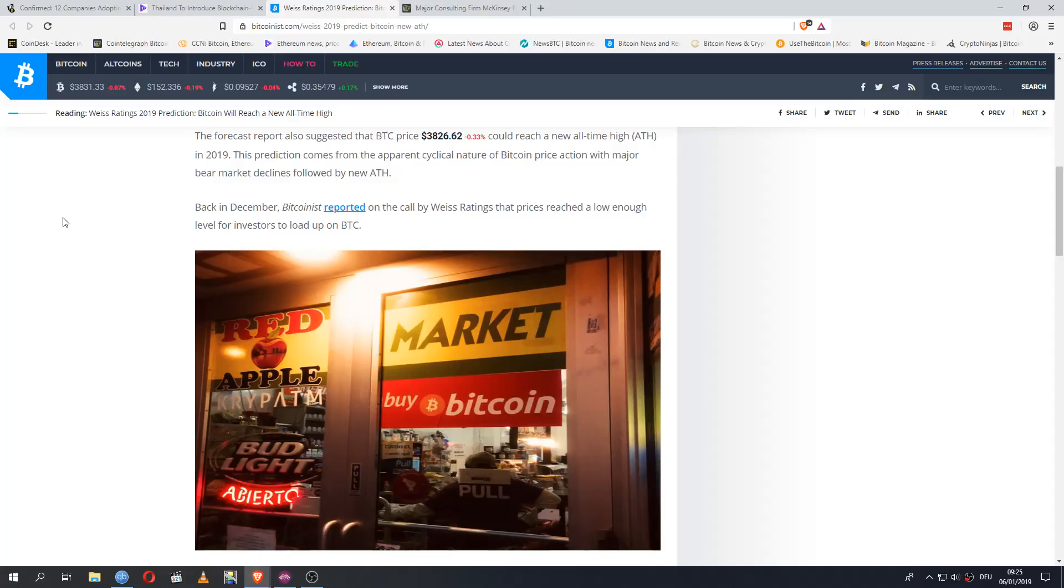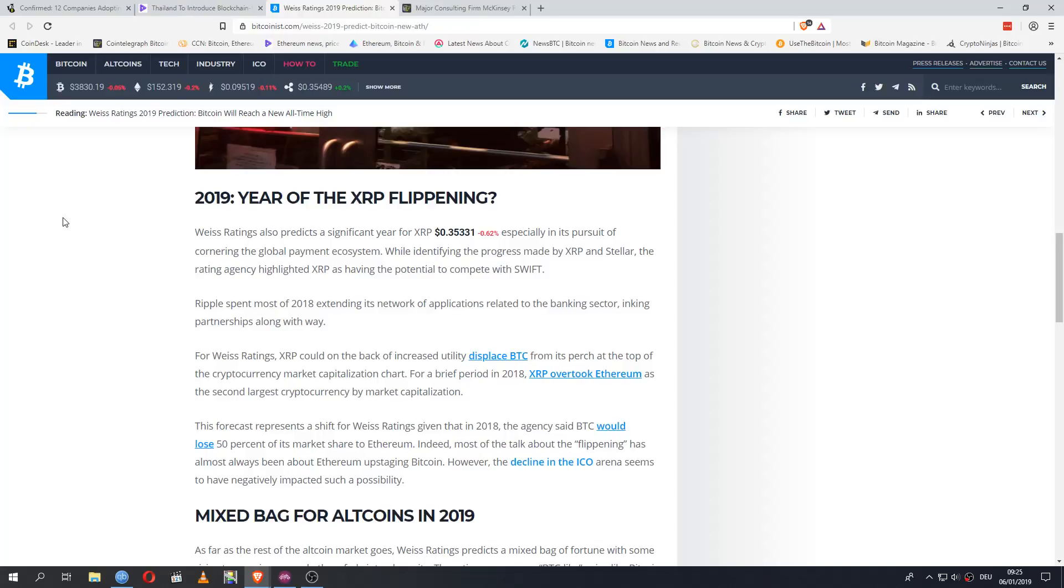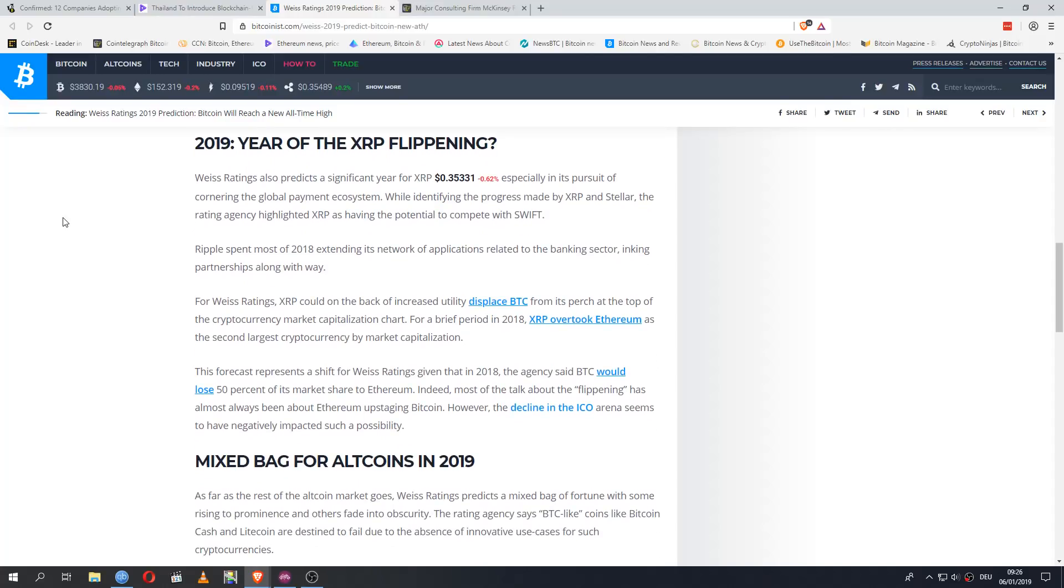Back in December, Vice Ratings reported on the call that prices reach a low enough level for investors to load up on Bitcoin. Vice Ratings also predicts a significant year for XRP, especially in its pursuit of the global payment ecosystem. While identifying the progress made by XRP and Stellar, the rating agency highlighted XRP as having the potential to compete with Swift. Ripple spent most of 2018 extending its network of applications related to the banking sector, inking partnerships along the way. For Vice Ratings, XRP could, on the back of increased utility, displace Bitcoin from its perch at the top of the cryptocurrency market capitalization chart. For a brief period in 2018, XRP overtook Ethereum as the second largest cryptocurrency by market cap.